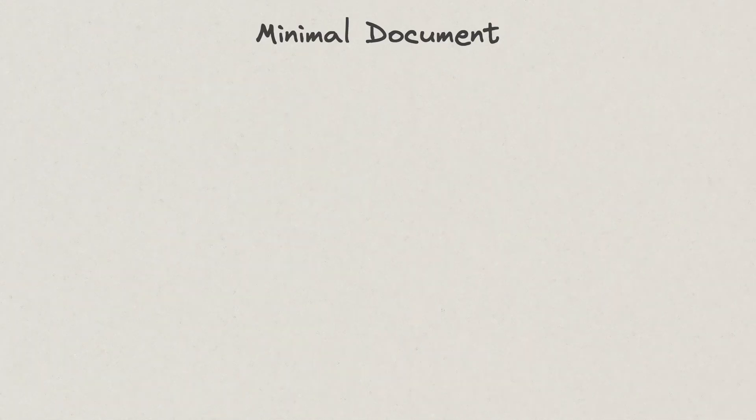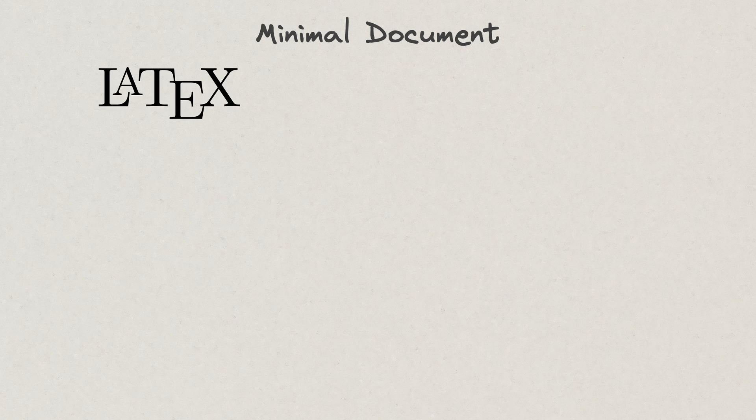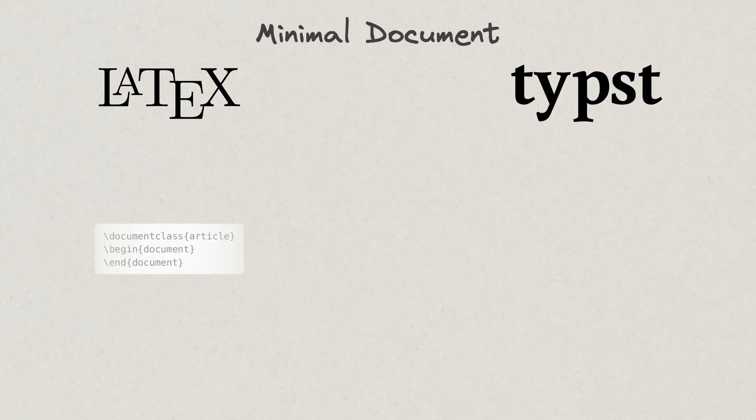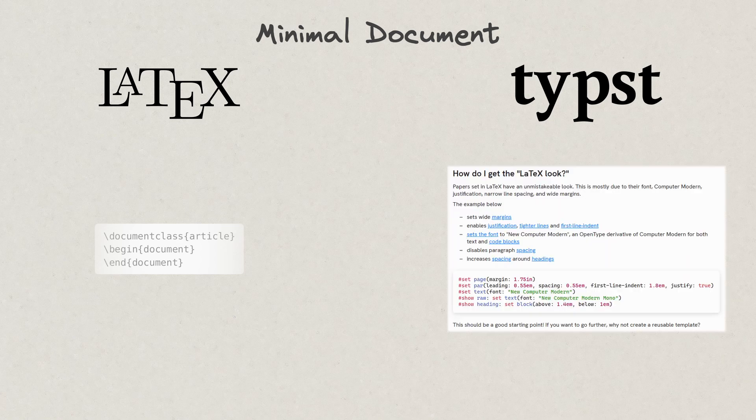Syntax. Minimal document. All LaTeX documents come with three lines of boilerplate code before you can get started. You can start typing right away unless you of course want the same defaults as in LaTeX.